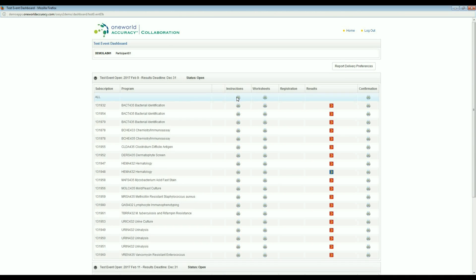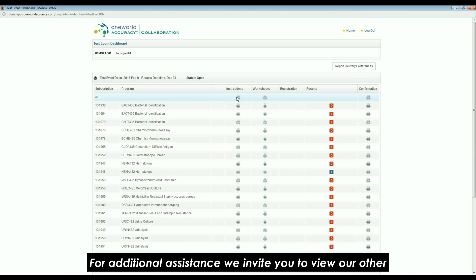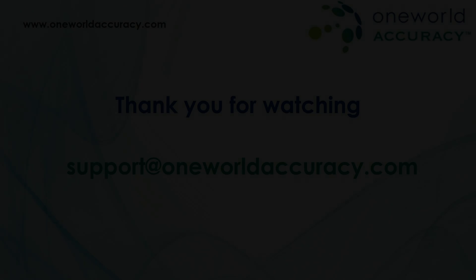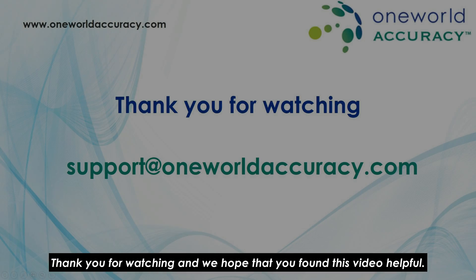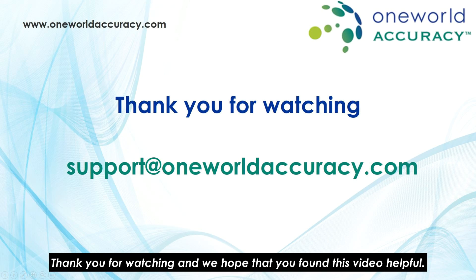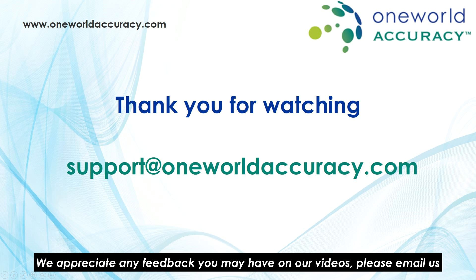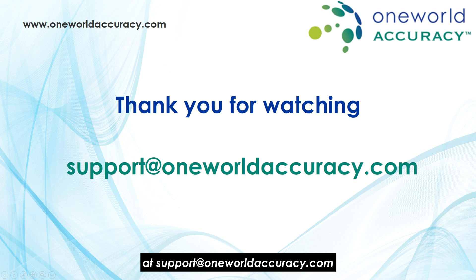For additional assistance, we invite you to view our other support videos in our support center. Thank you for watching and we hope that you found this video helpful. We appreciate any feedback you may have on our videos. Please email us at support at oneworldaccuracy.com.